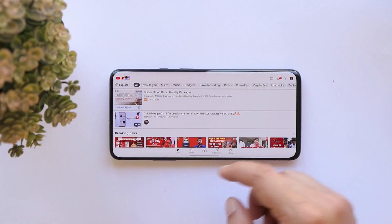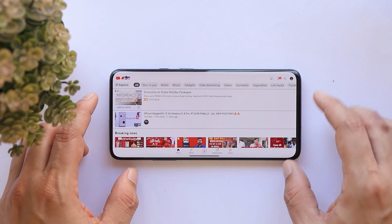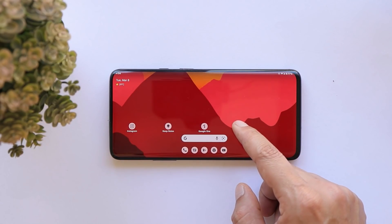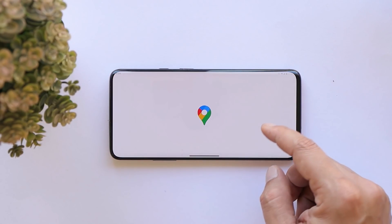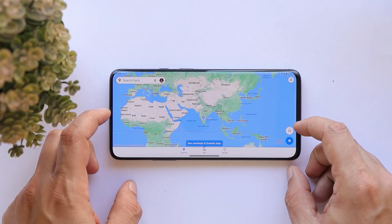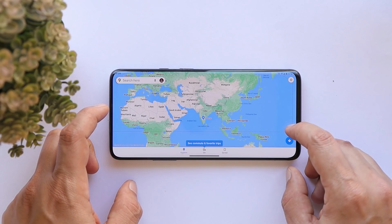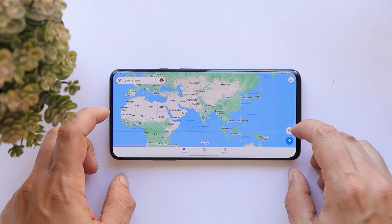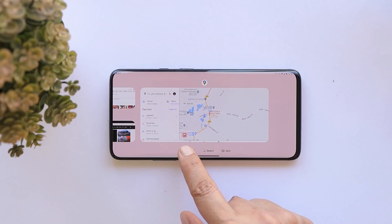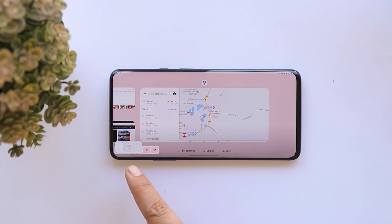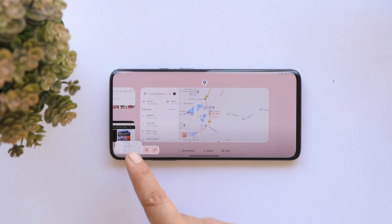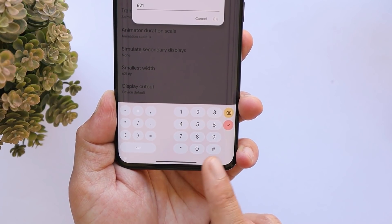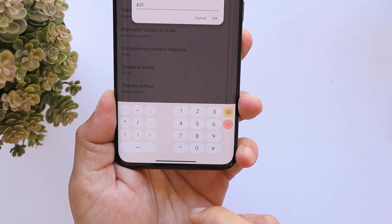If you're using Android 12L on a Pixel device or any device with a smaller screen, you won't find major changes other than a few UI and animation improvements. But if you change the DPI, you'll notice a major difference. When you take a screenshot, it moves towards the left side. The dial pad also looks different when you change the DPI.